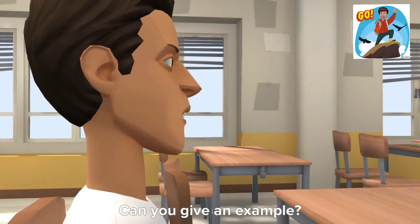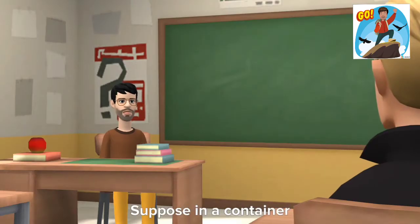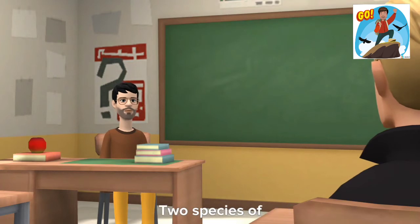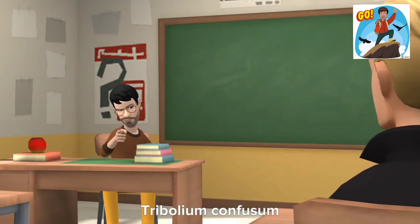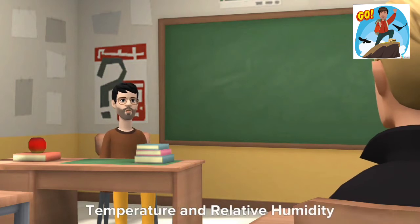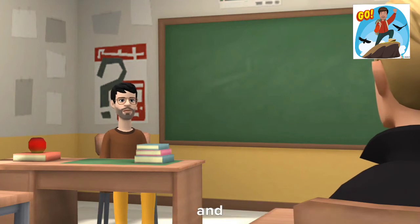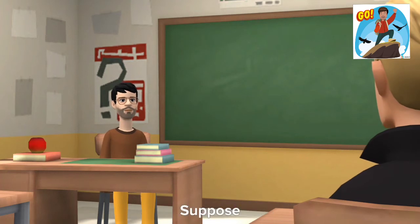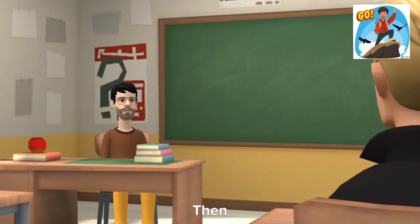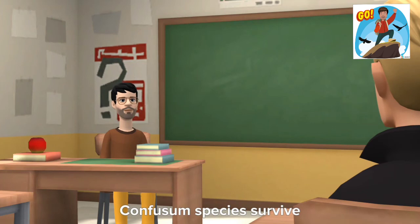Excuse me sir, can you give an example? Why not? Suppose in a container, two species of red flour beetle are there — one Trebolium castaneum, another Trebolium confussum. When temperature and relative humidity are higher, then castaneum species dominates and eliminates confussum species. But suppose temperature and relative humidity are less, then castaneum species will be eliminated, and confussum species survive.